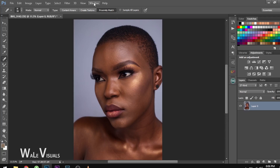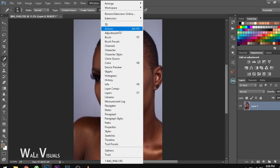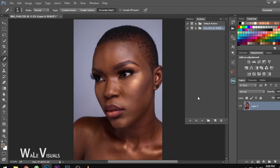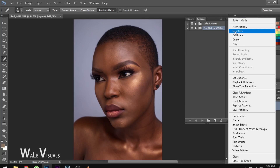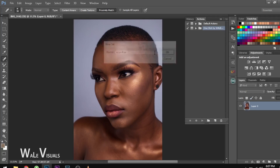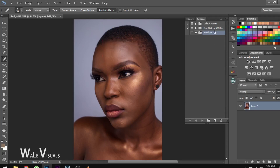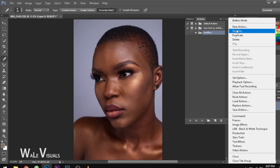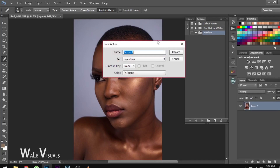To do this, go to Window and click on Actions. This box will show up here. Click on this small box and select New Set. When you do this, name it whatever you want — I'll name this 'Workflow.' Now there's a folder for Workflow. We want to create the frequency separation inside this Workflow folder, so go back to this box again and click on New Action. Now we can name this 'Frequency Separation.'